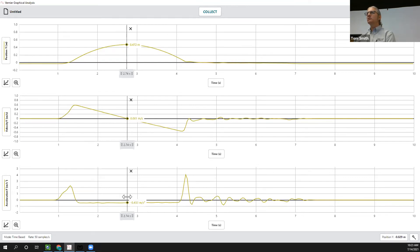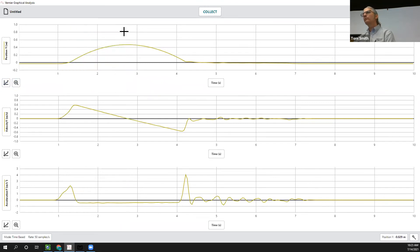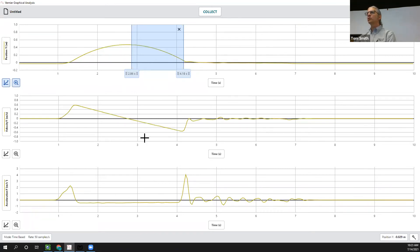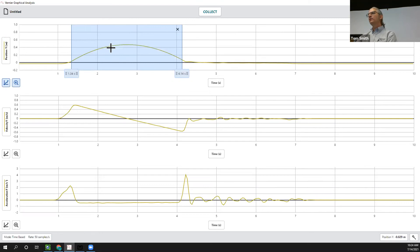There's a lot to unpack in the analysis questions. Students consider the portion of the graph where the cart is going up the ramp, mark the portion where it's going down, and look at each section of the corresponding graphs. Finally, it introduces the constant acceleration model and the idea of creating a curve fit.